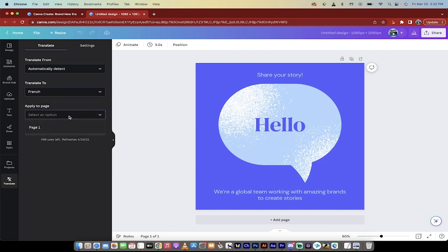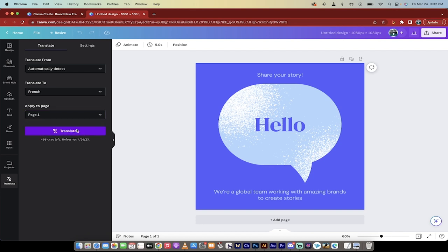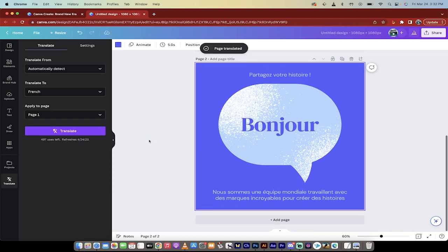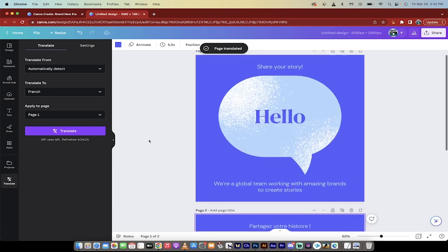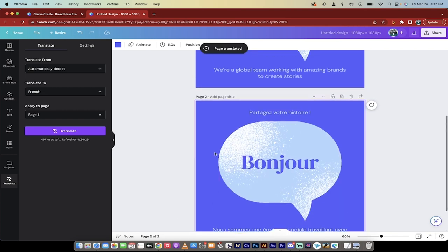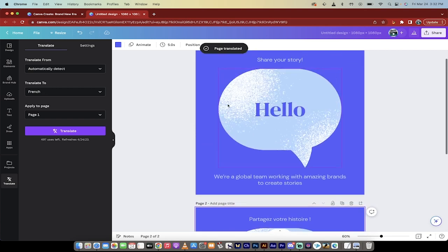And then we just select the page that we're applying it to. We're going to go to page one, and then when we click Translate, check this out. It's going to create a second page. So this is now page two, and here we go.